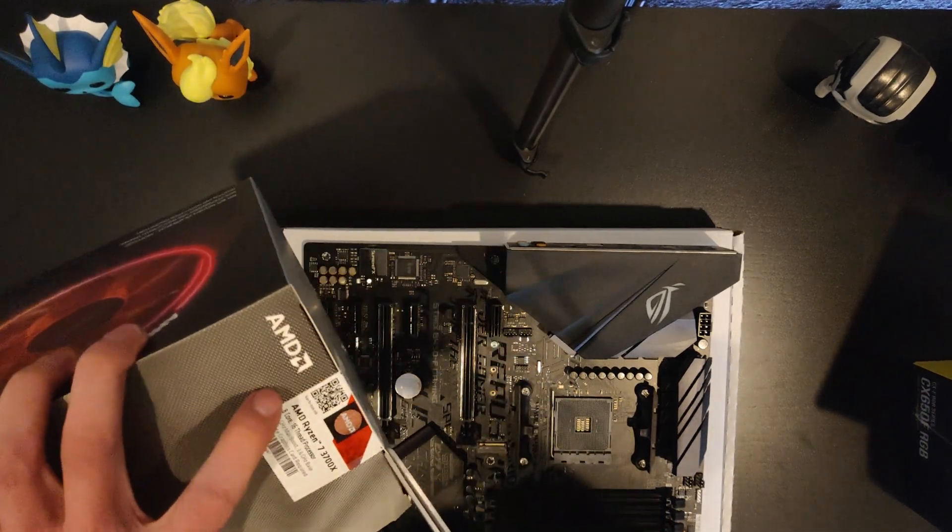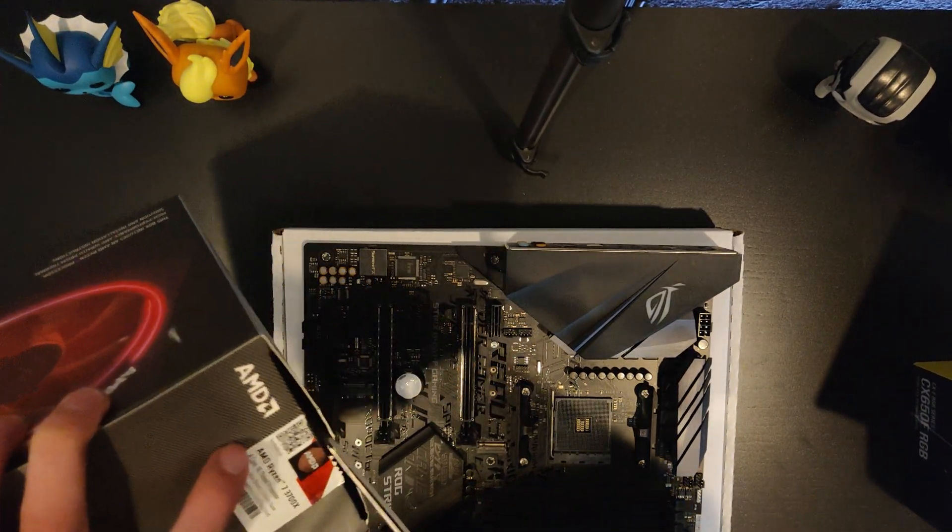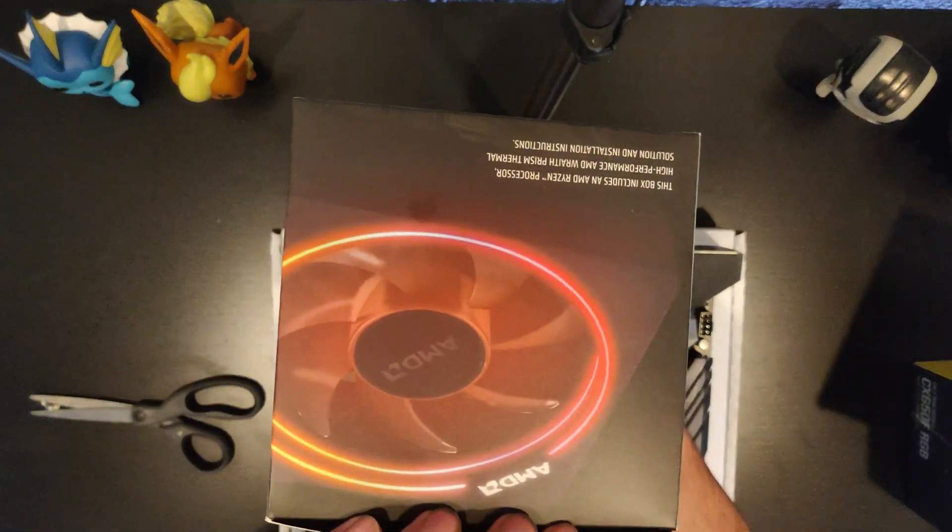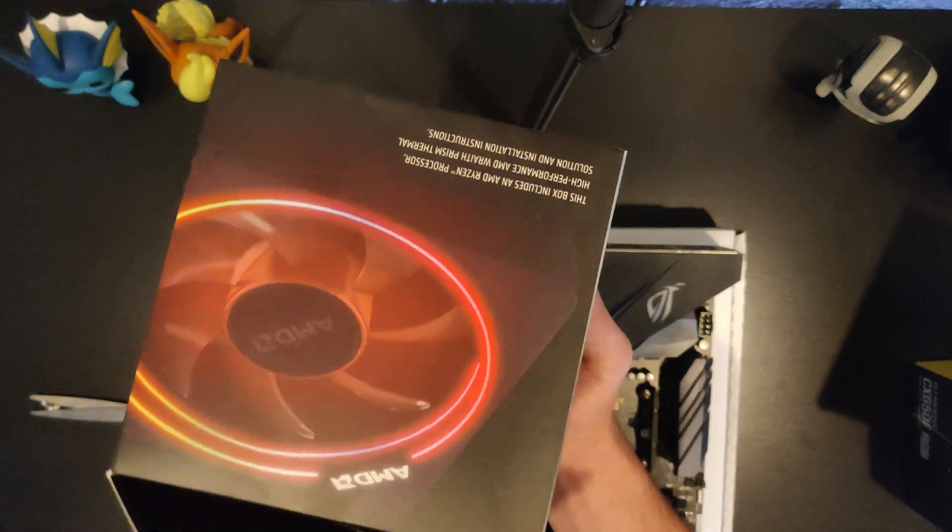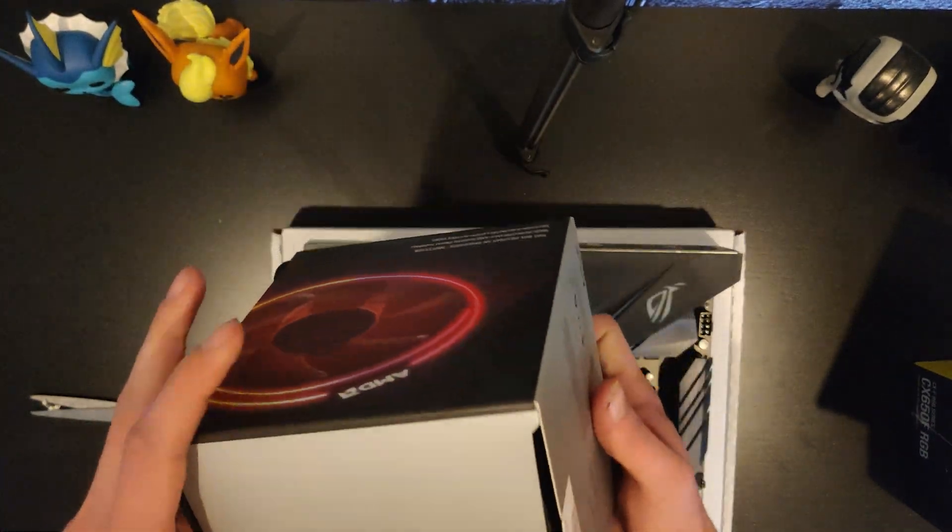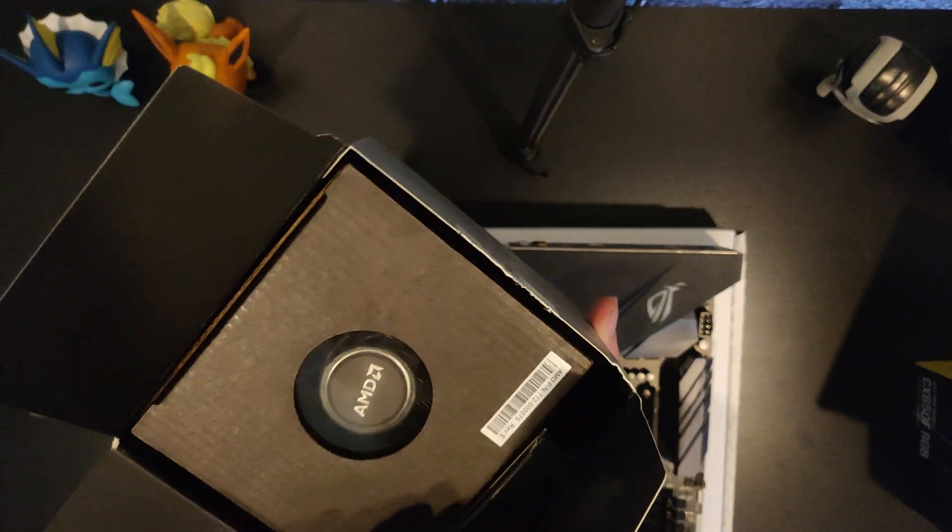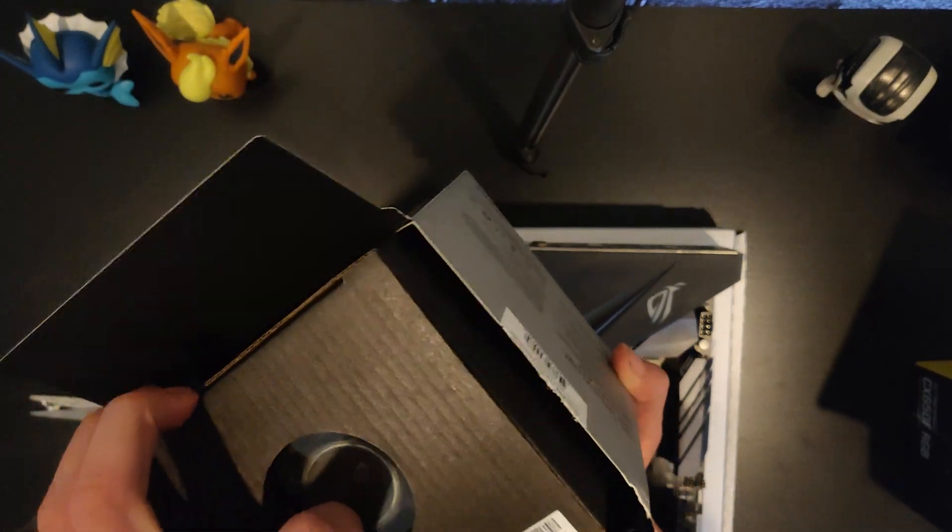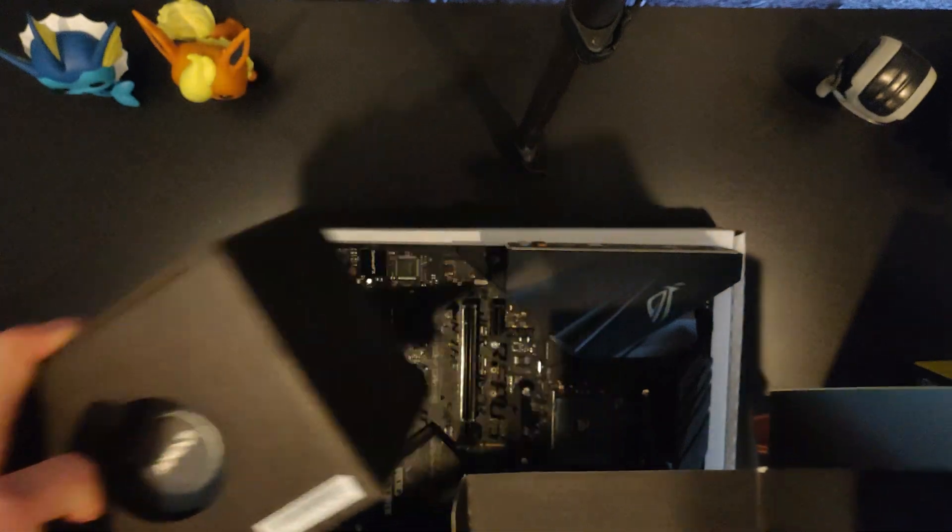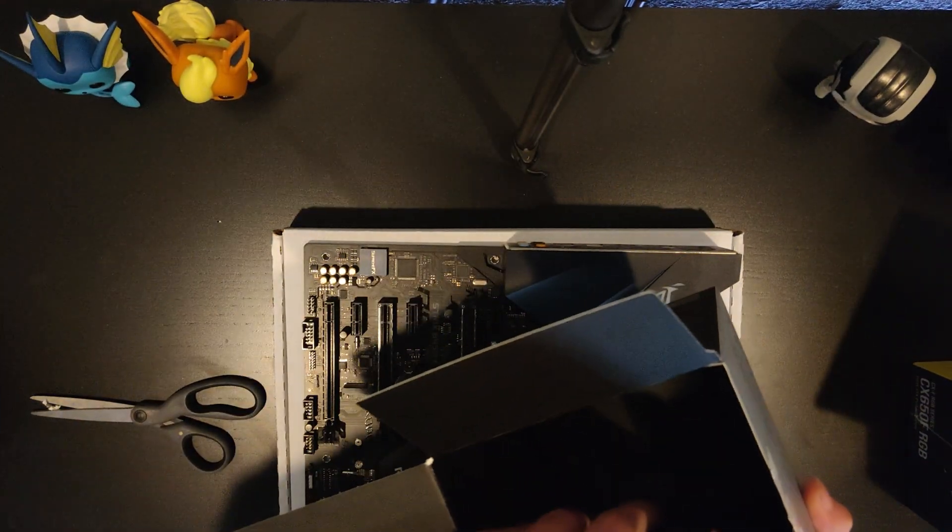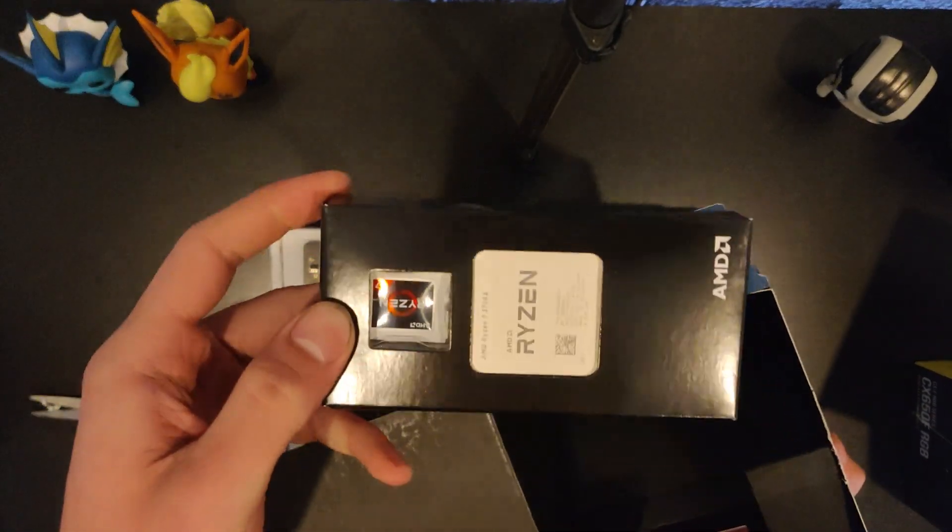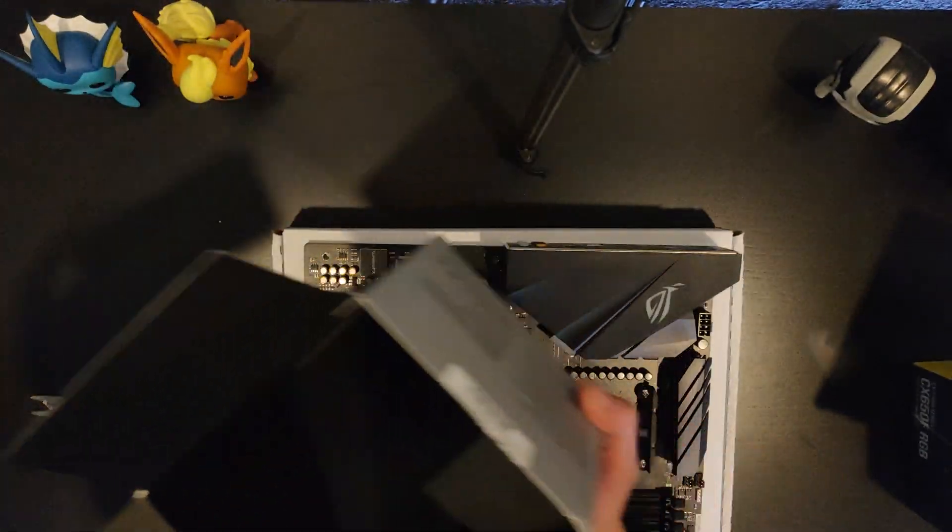This right here, Ryzen 7 3700X. And as you can see here, it comes included with the Wraith Prism Cooler, probably the best stock cooler. So let's open this up. There's the cooler. The whole box really is just a cooler. It's pretty big. And here's what we want. Tiny little square, look at that. Ryzen 7 3700X.